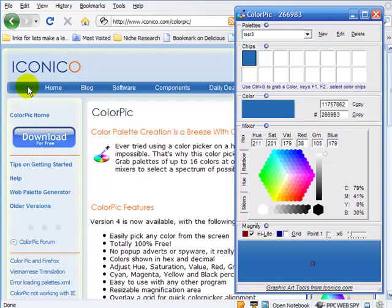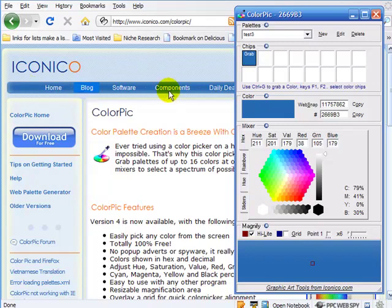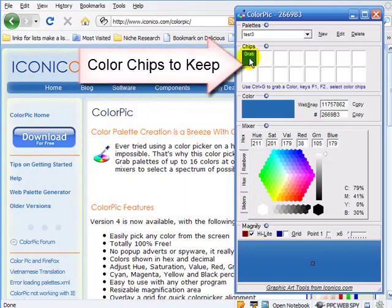While you're hovering over it and you've gotten the correct one chosen with your new palette open, you would just press Control-G for grab. Did you see how it turned into grab here, showed up, and now that color is locked in under your Test 3 palette?